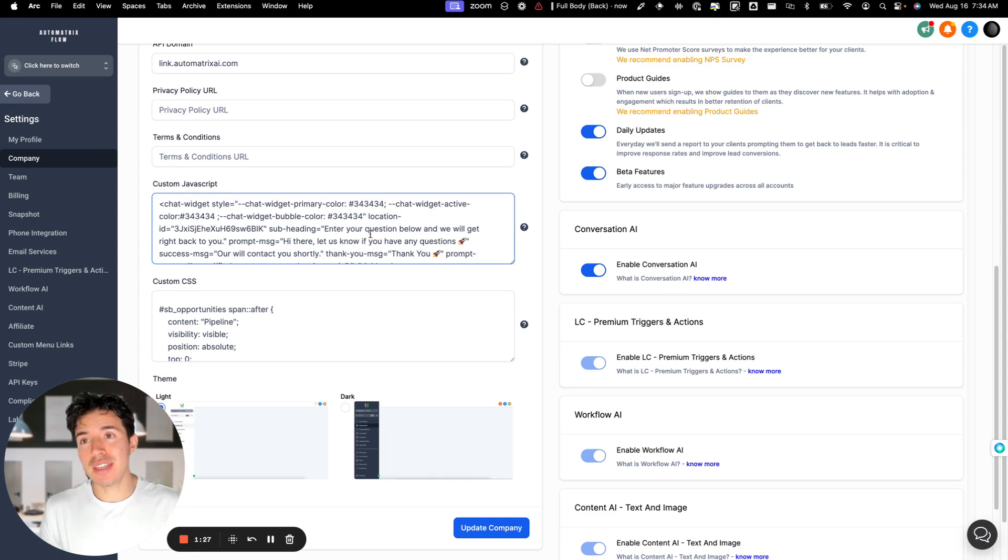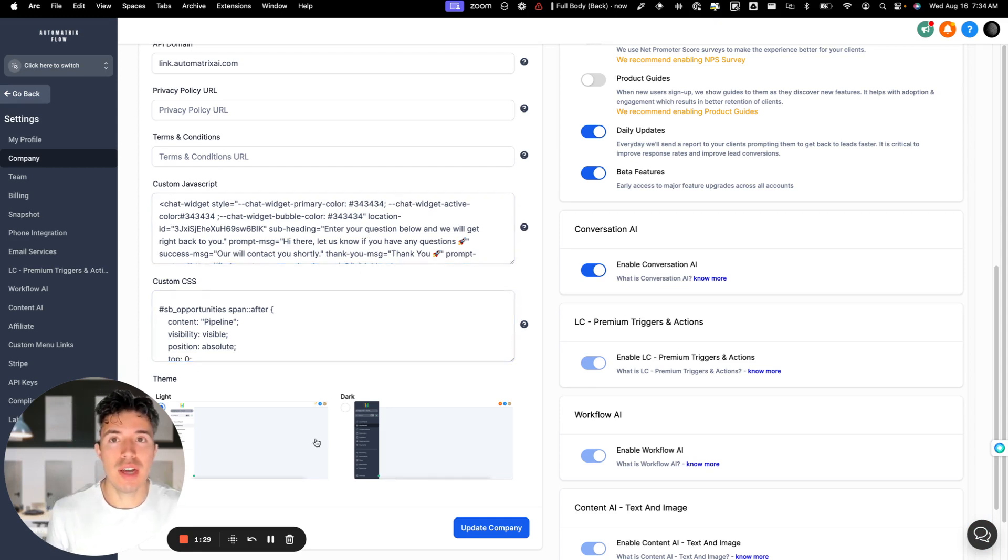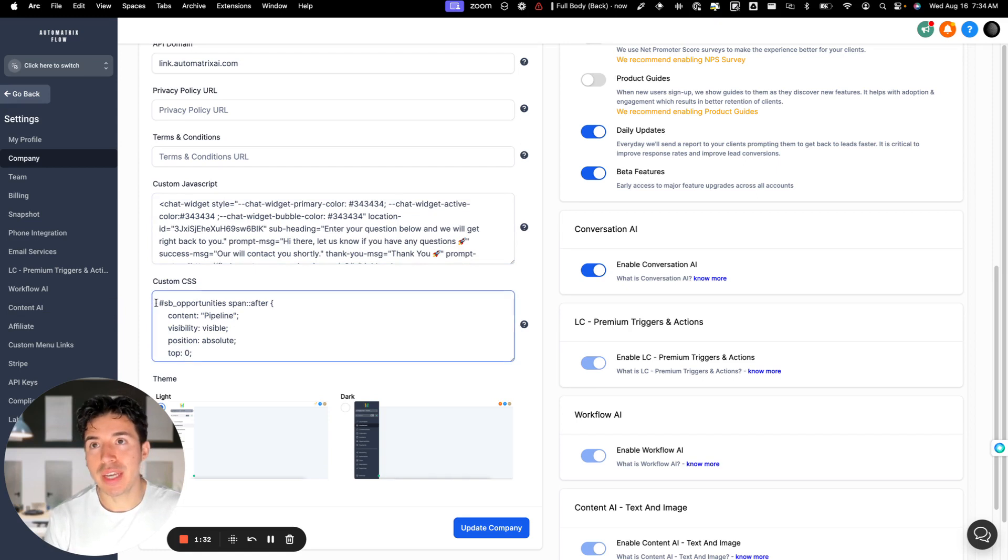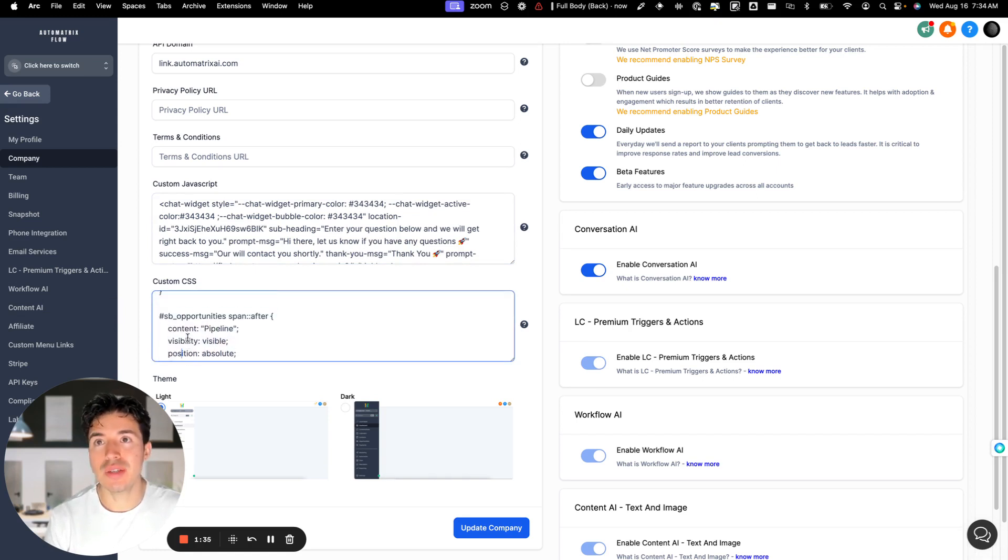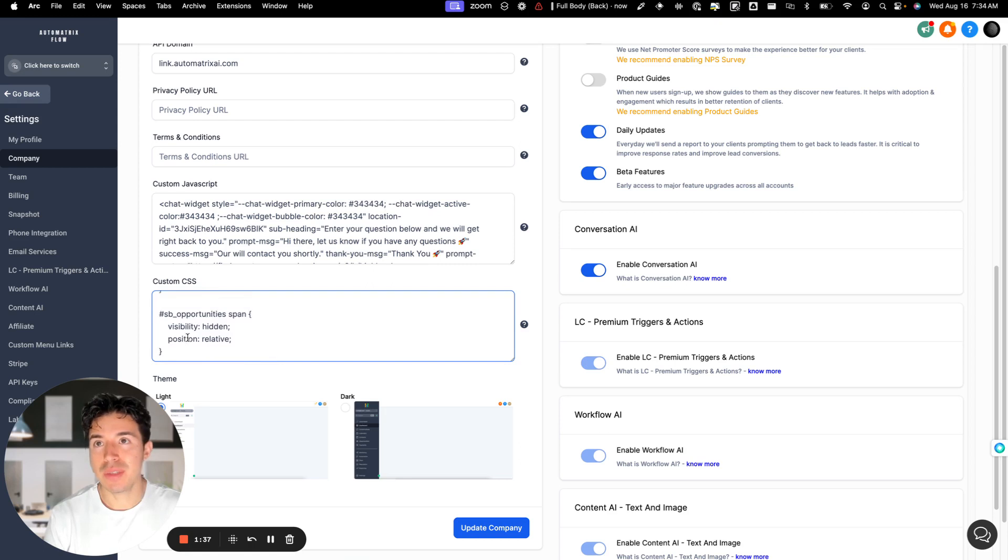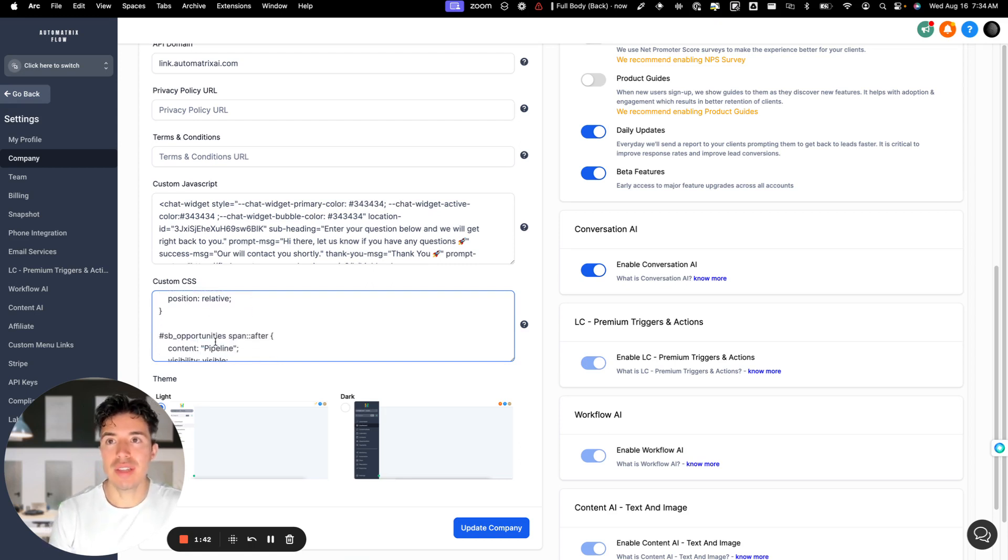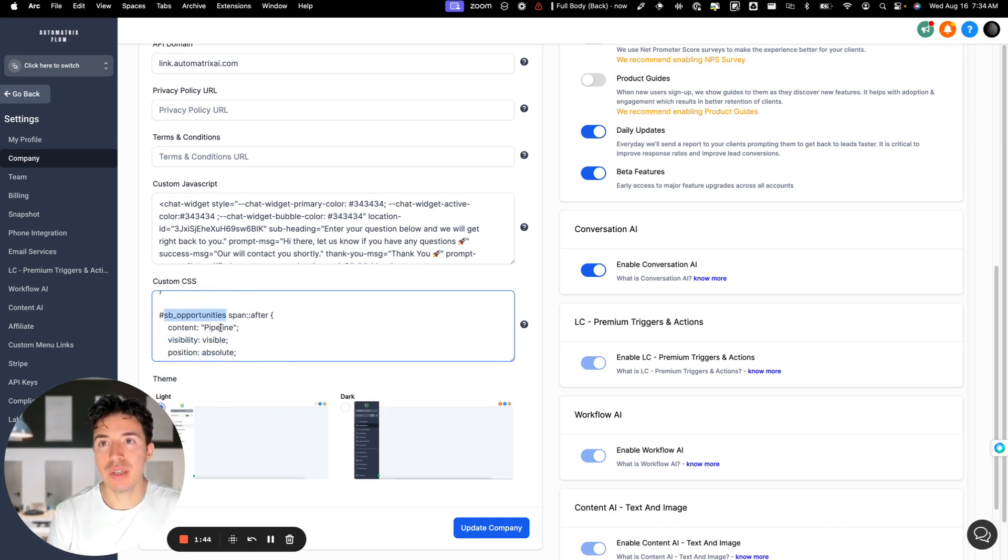So what I'm going to do is I'm going to paste this code here in the description so that way you could have it for yourself. And I'm sure you could probably do something like this for any of the other default menu links that are out there. So this one's for the opportunities one, renaming it to pipeline.